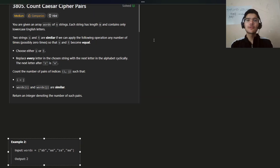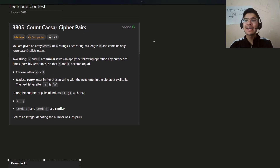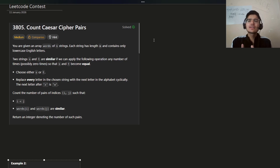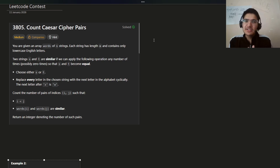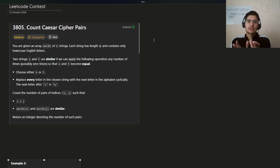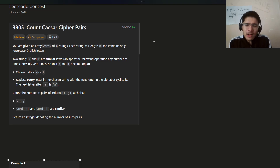Today we're going to solve the third problem of today's LeetCode contest, which is 'Count Cipher Pairs'. This question seems tough at the first glance but trust me it is not — it is a very simple problem and you can solve this. I don't know why they rated it as hard.